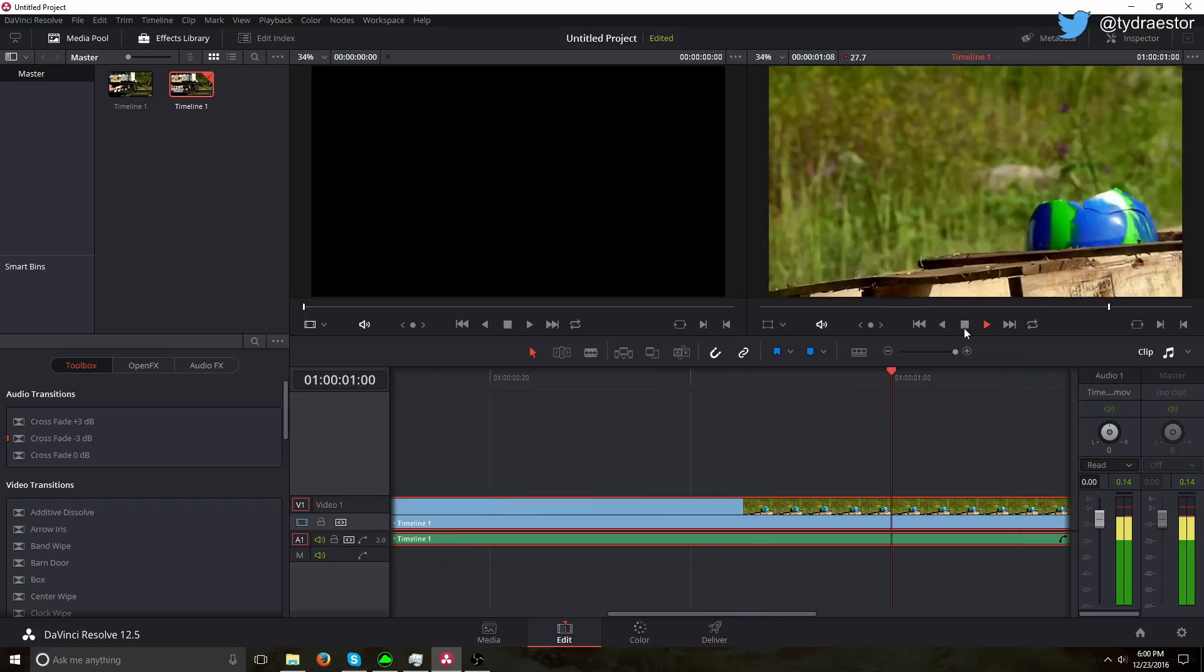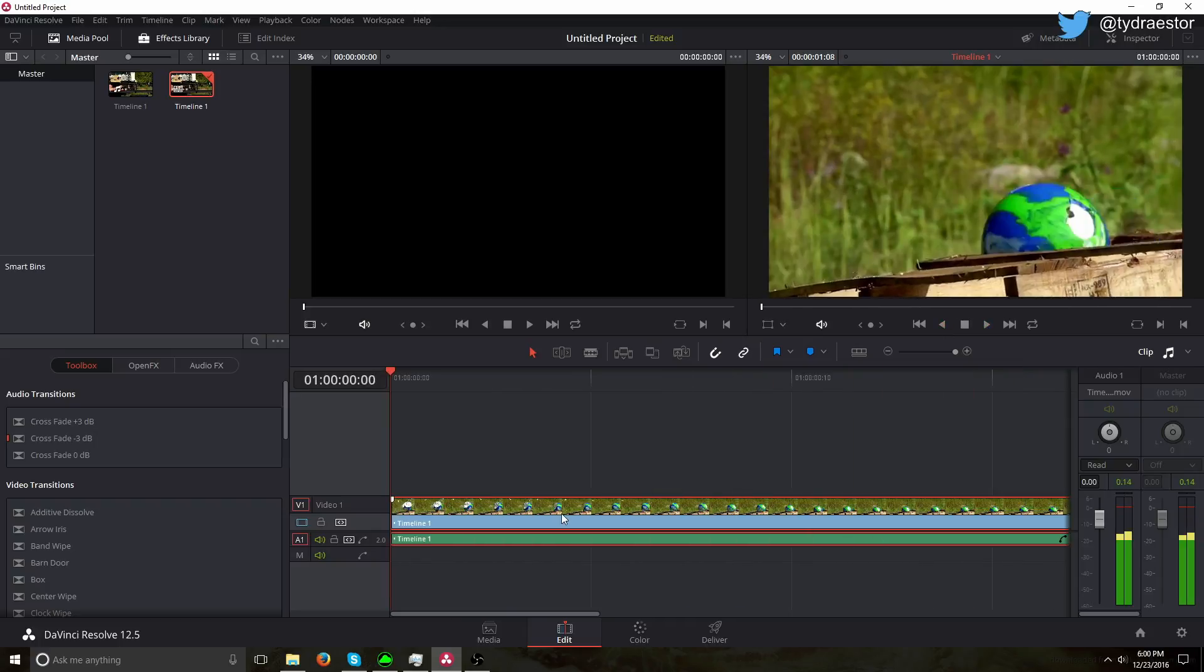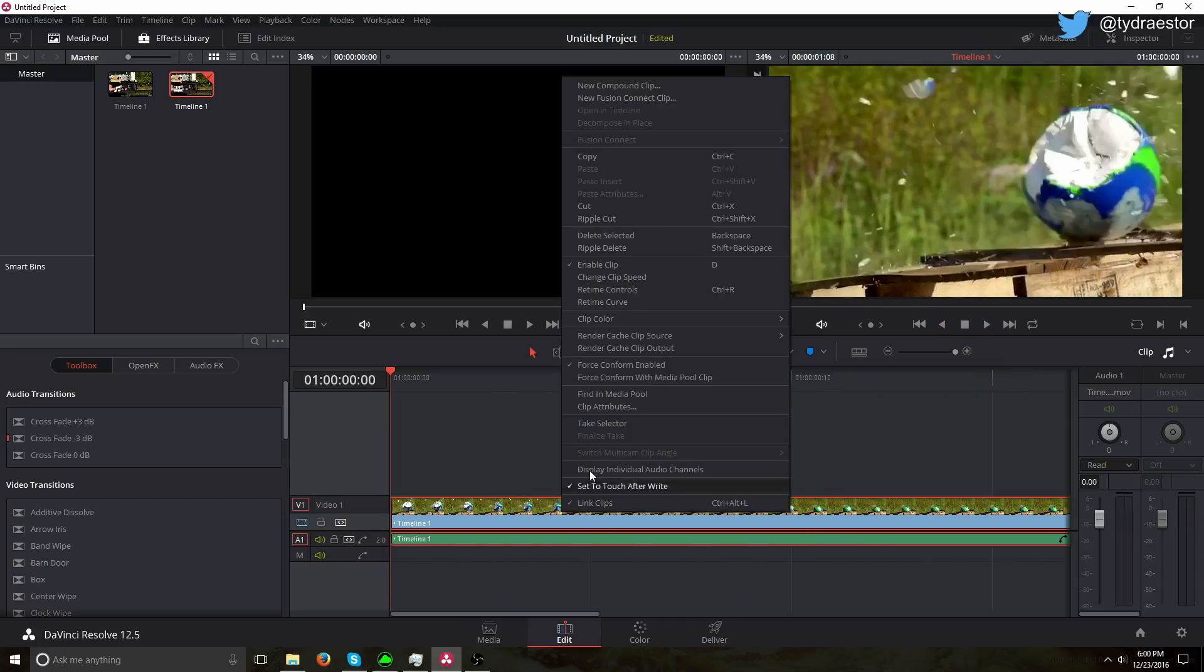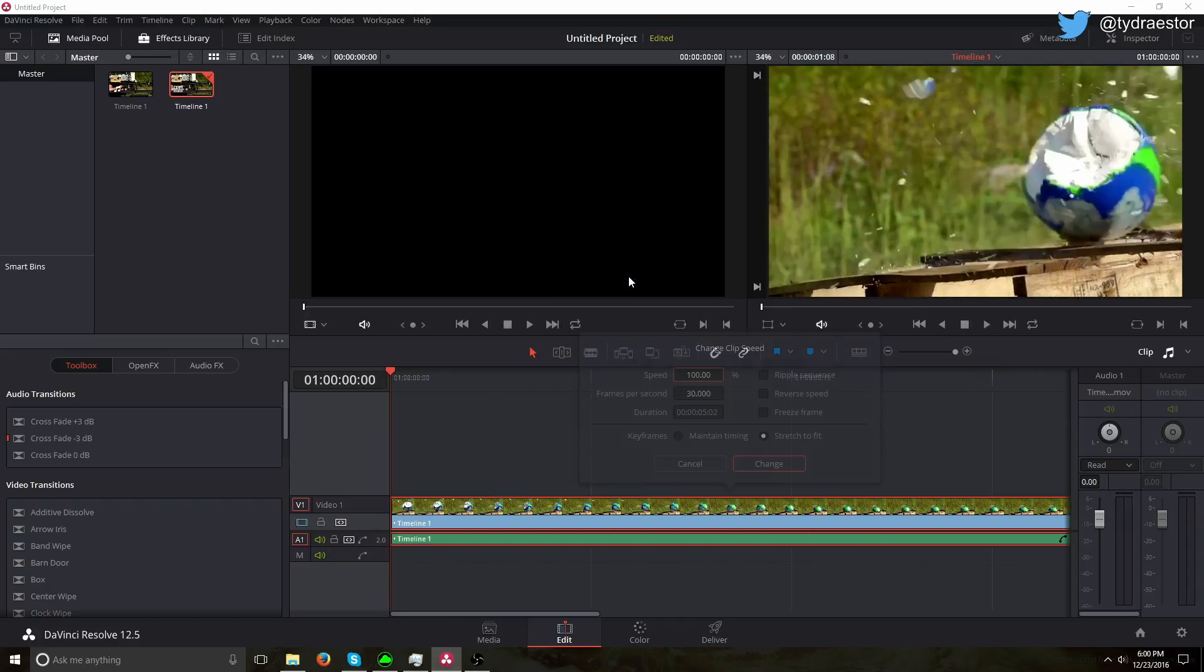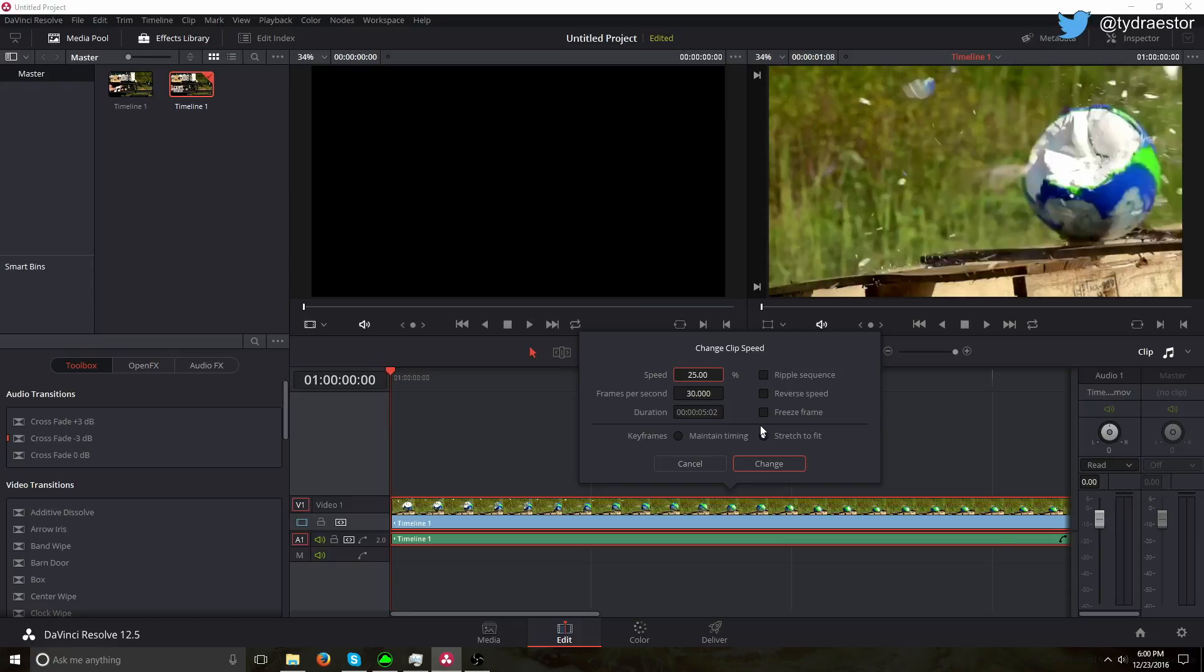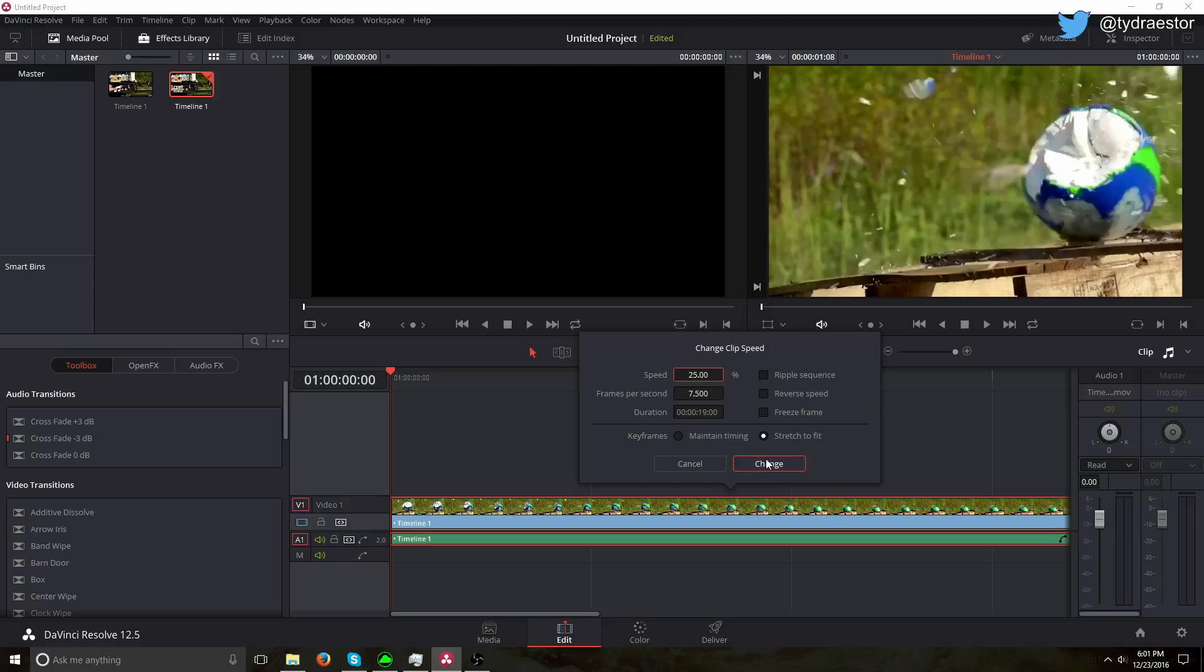So right click on the clip, go to change clip speed, and now I'm gonna go to let's go to 25% of the normal speed. So that'll set the frames per second and the duration, it changes everything. I usually turn it to stretch to fit, just so it stretches the time.